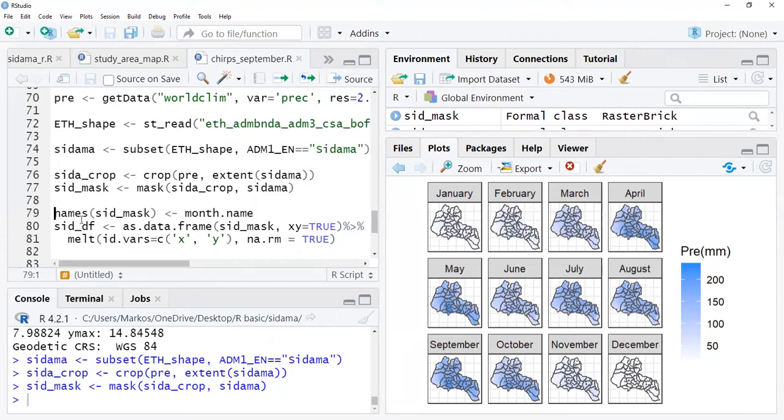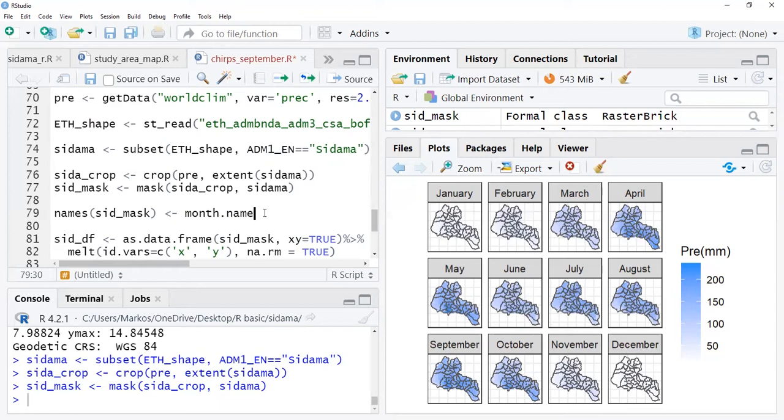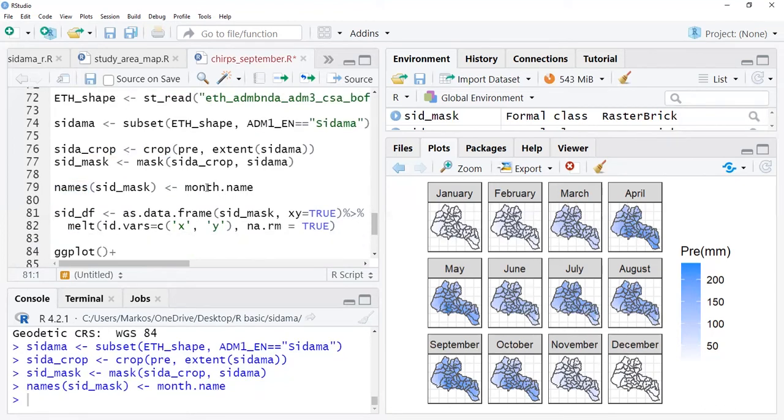Then I name this file to the months because I know this data is monthly data, monthly average for a long time, which is only for 12 months. It's averaged for January, February, for every month, which is 12 months. Then I have 12 raster layers here. I give names for raster using the names function and assign month.name.